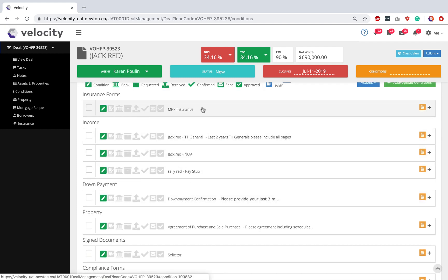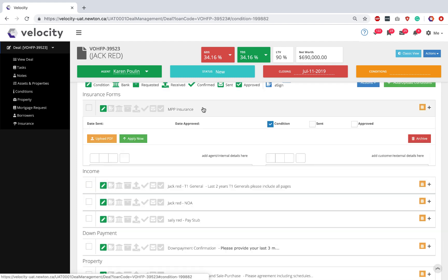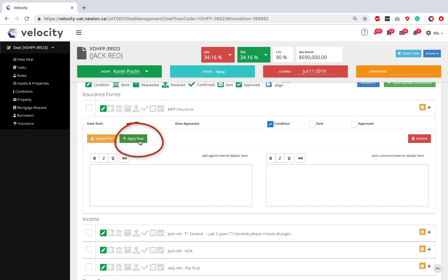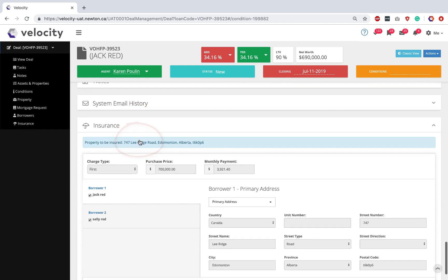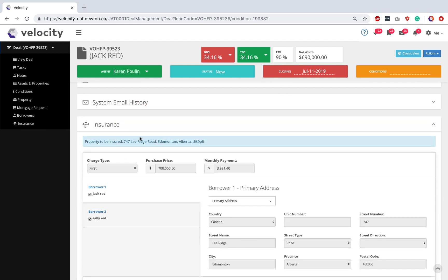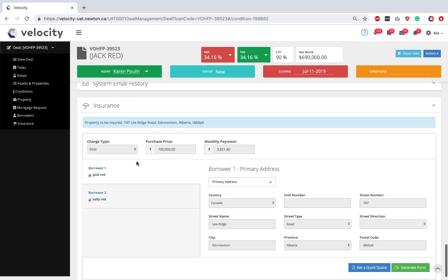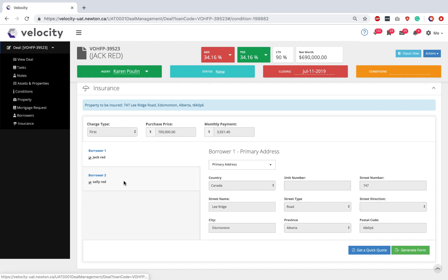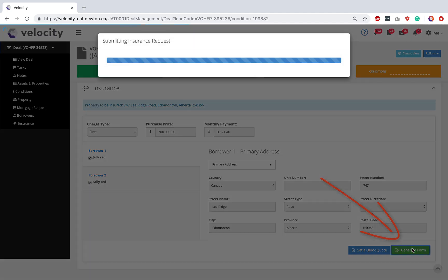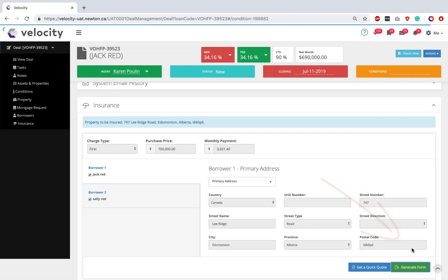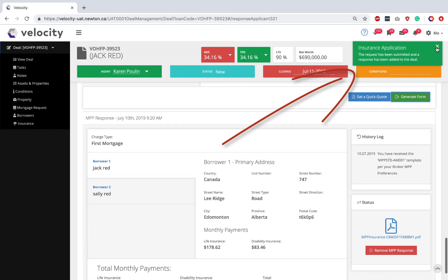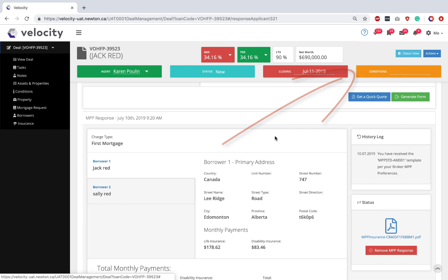At the very top of the list, I have MPP Insurance and I would click it to expand. Hit the Apply Now button and it will actually take you down to the Insurance section where we can confirm which borrowers are going to be on the quote and then click Generate Form. Our insurance application has been successful. Great!